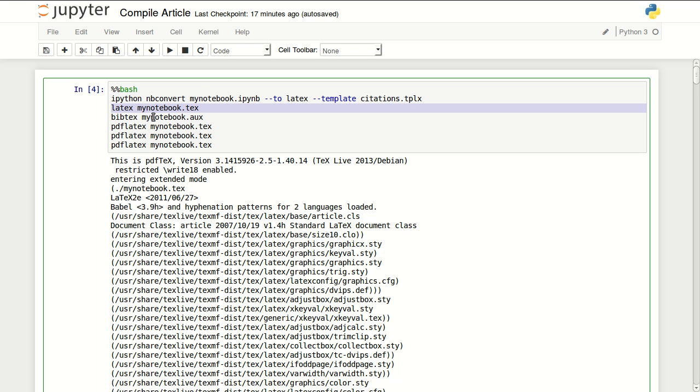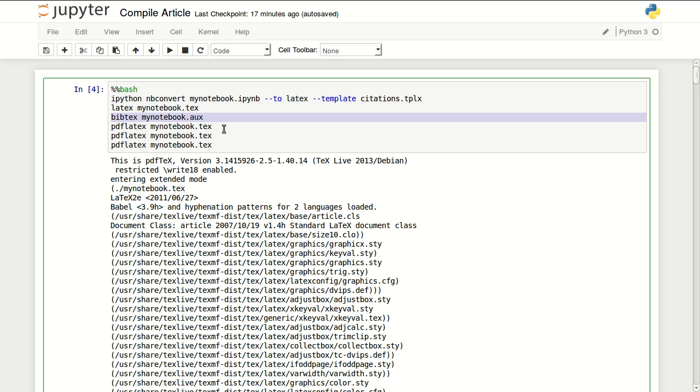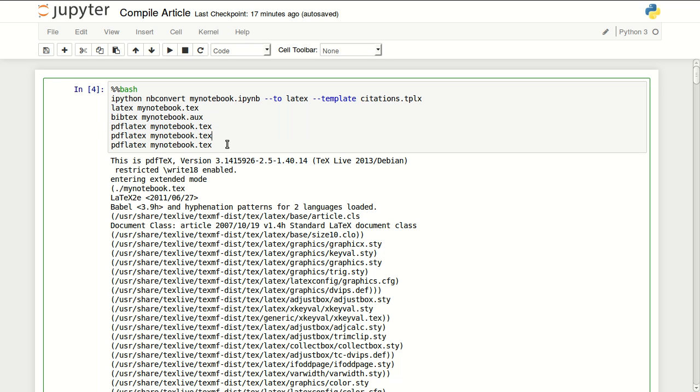Then I'm compiling it with LaTeX using BibTeX to link all the references, then compiling it to PDF three times. This makes sure that all your references are processed.